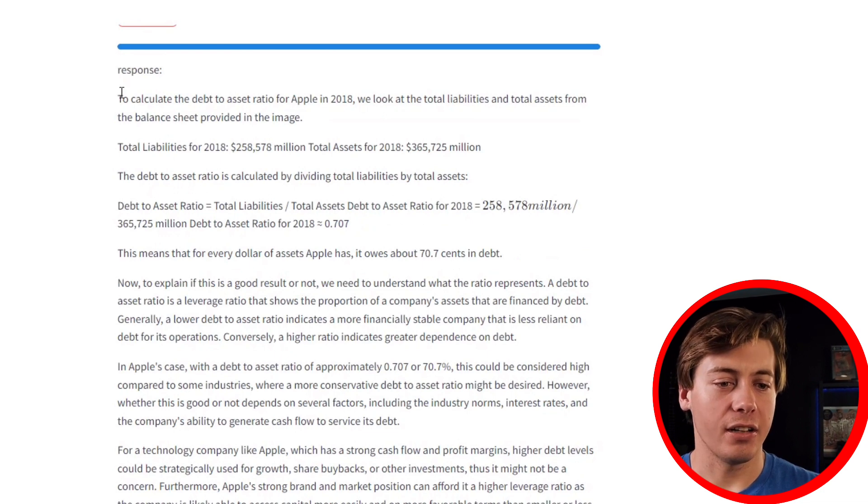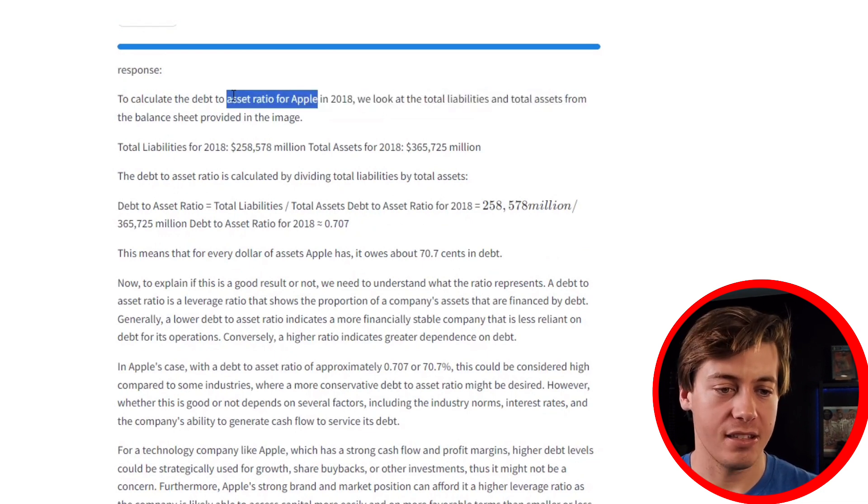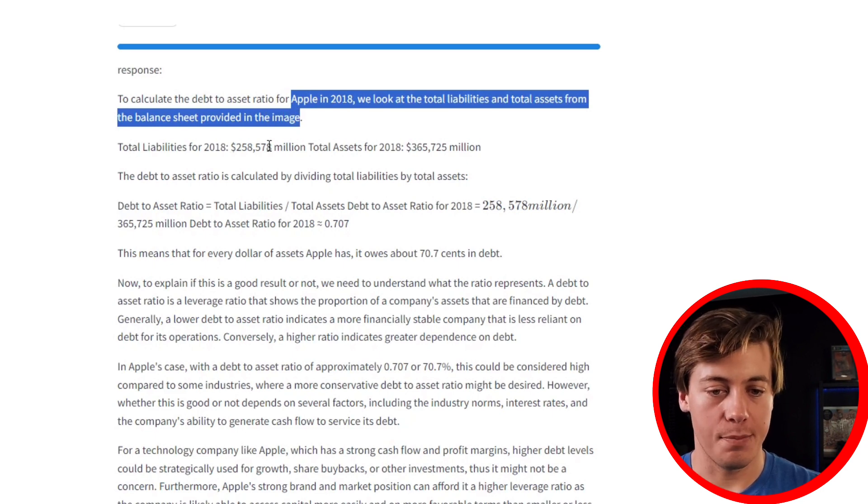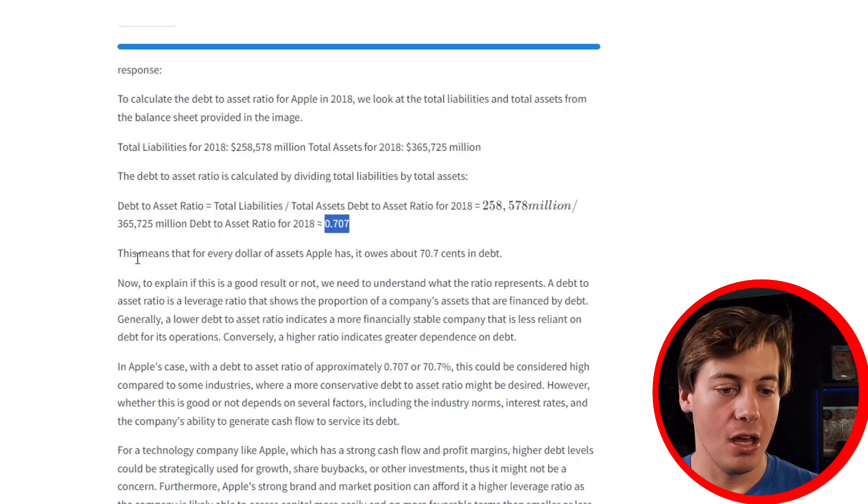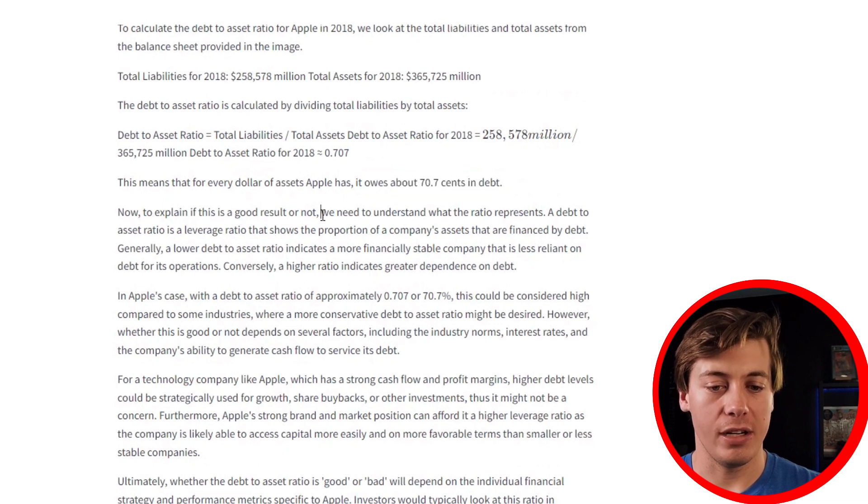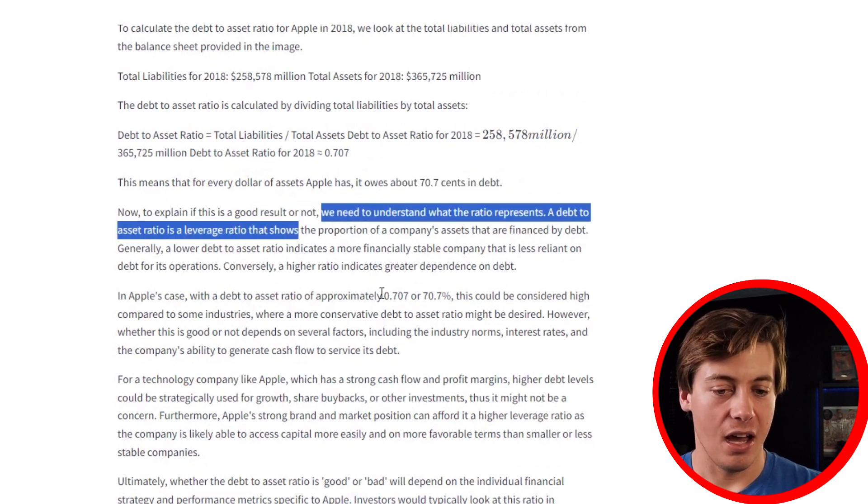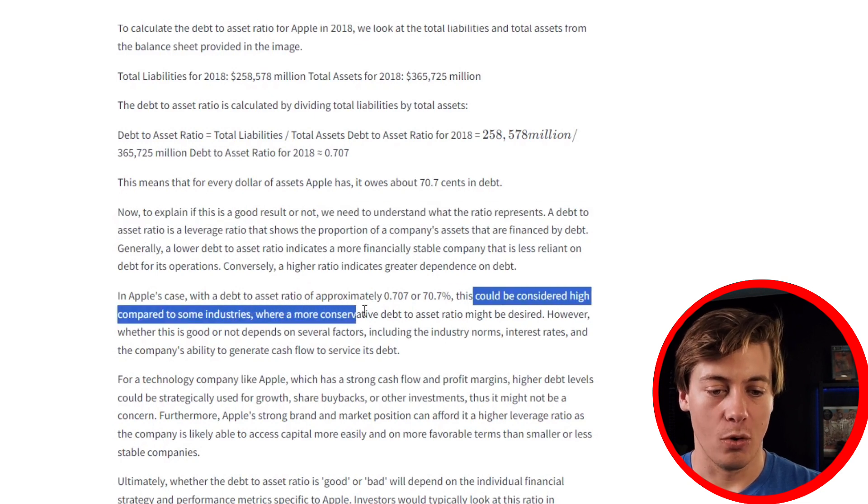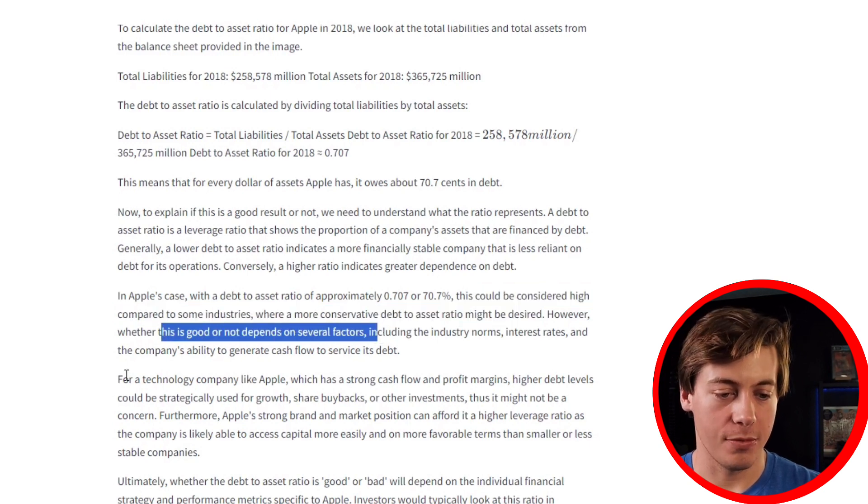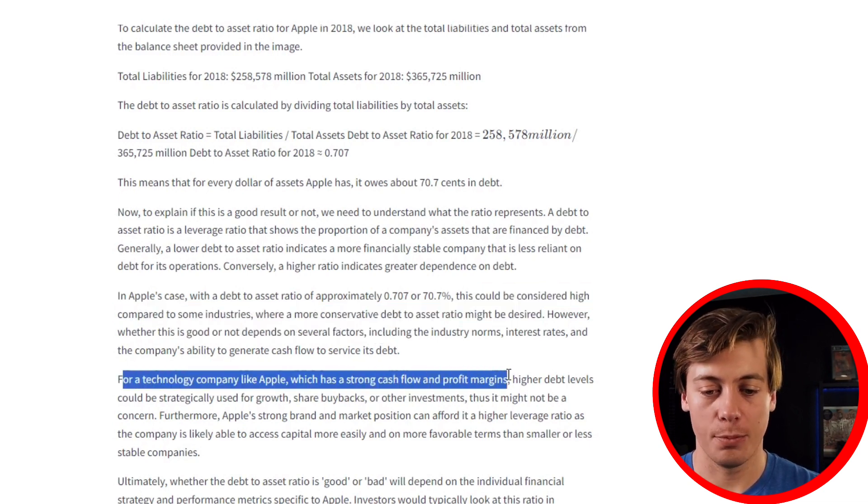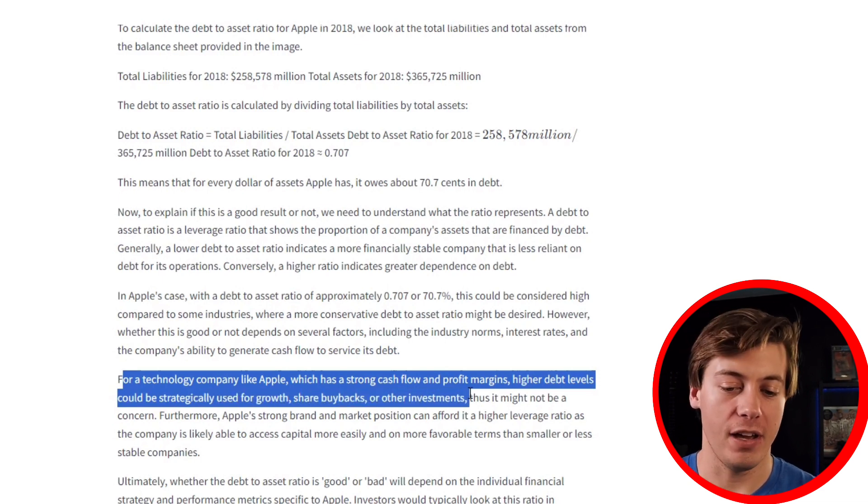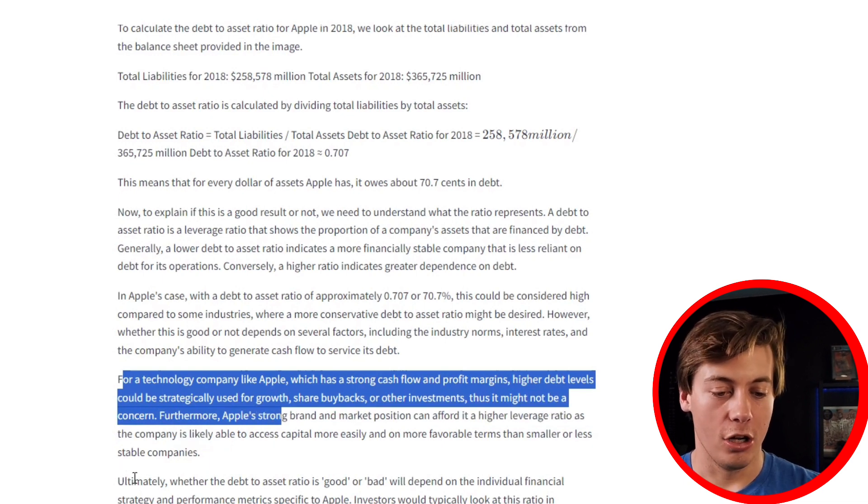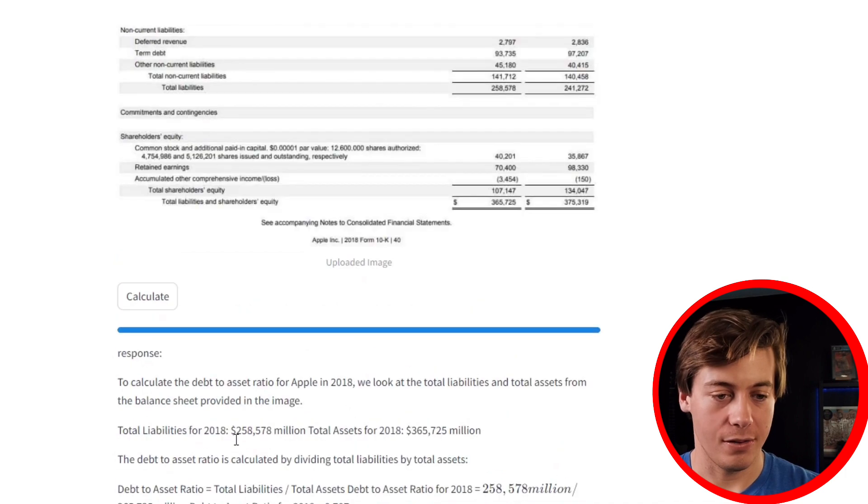Alright, so it's done now, and it says, to calculate the debt to asset ratio for Apple in 2018, we look at the total liabilities and total assets from the balance sheet provided in the image. It talks about the total liabilities, total assets, and then you can see 0.707. That means for every dollar Apple has, it owes about 70 cents in debt. And it'll explain this as good or not. We need to understand what the ratio represents. A debt to asset ratio is leverage, it talks about this. 70% considered high compared to some industries, however, whether it's good or not depends on several factors. Industry norms for a tech company, Apple which has strong cash flow profit margins. Hopefully whether that asset ratio is good or bad depends on the individual strategy.